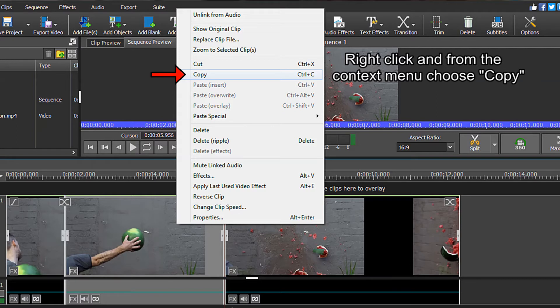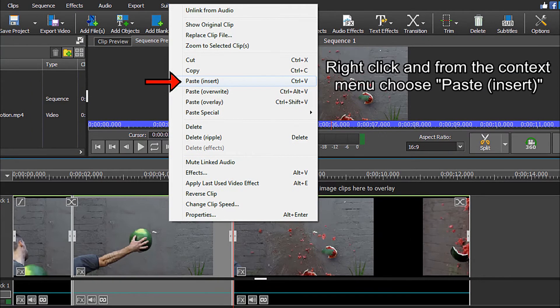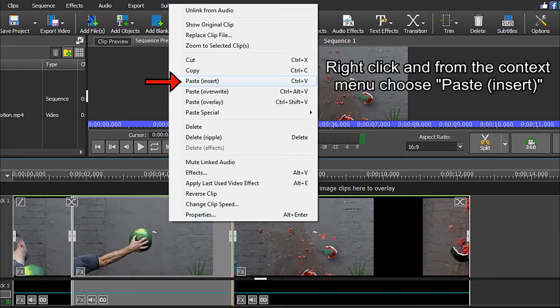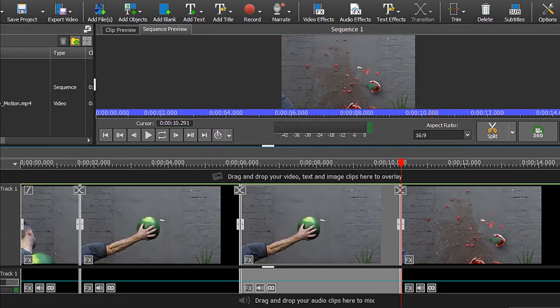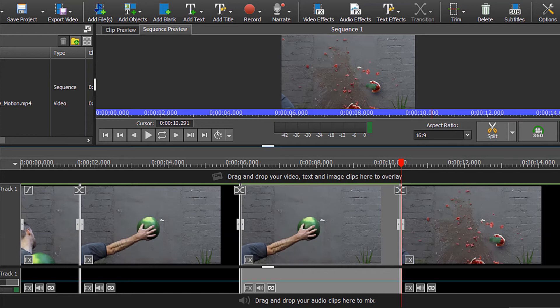Do not move the red timeline cursor. Do not even touch it. Once again right click and this time from the context menu choose paste insert. We have now copied and pasted the clip that we wish to apply our reverse motion effect to.